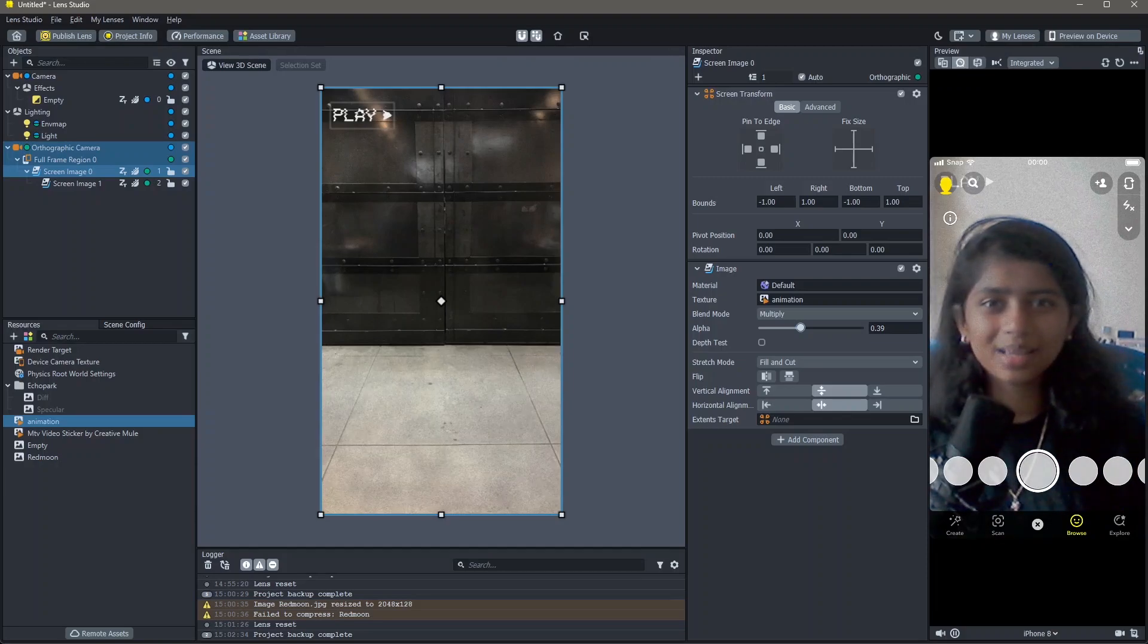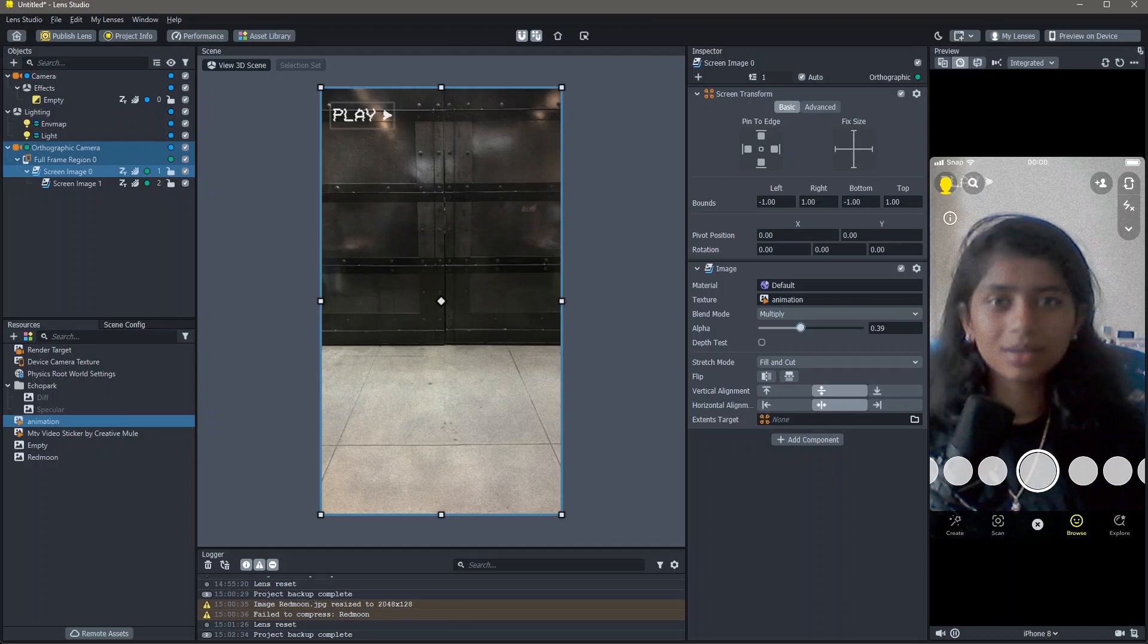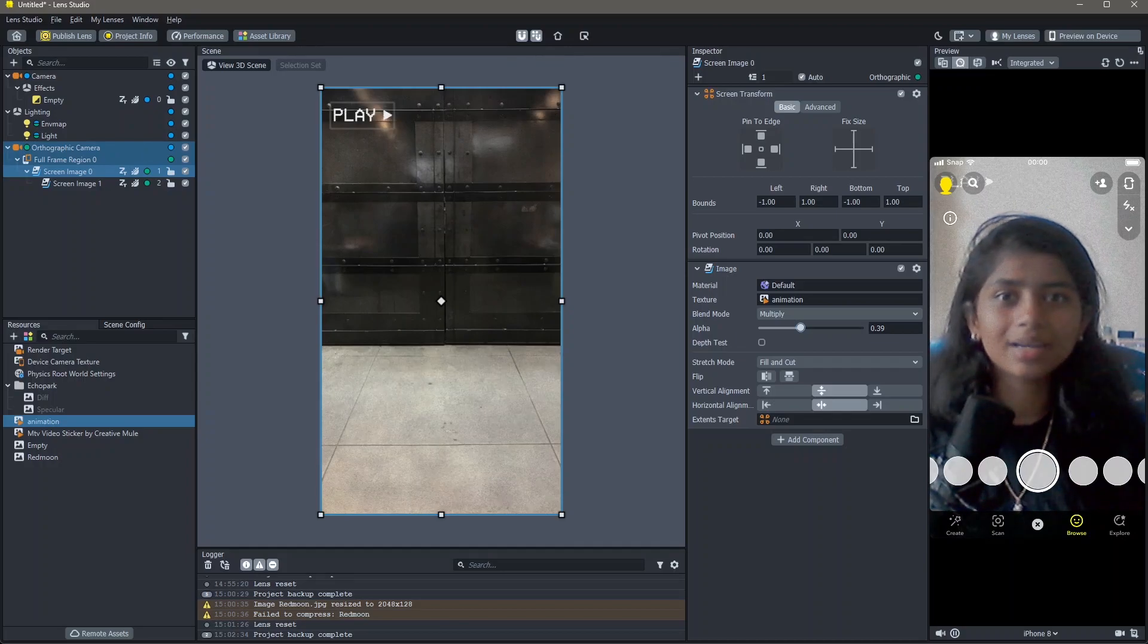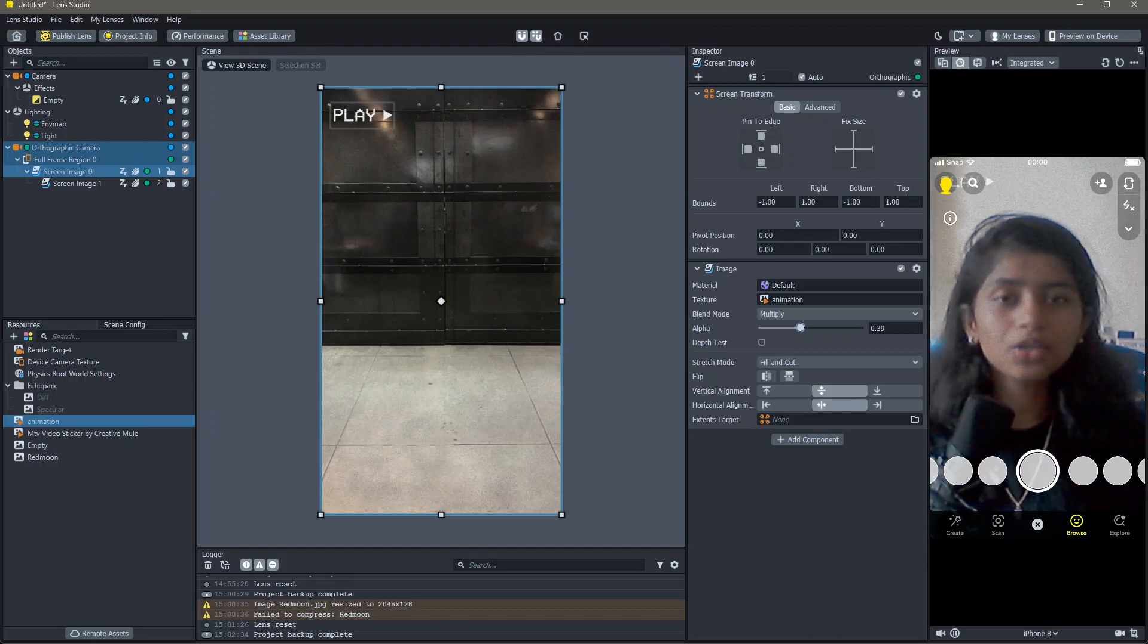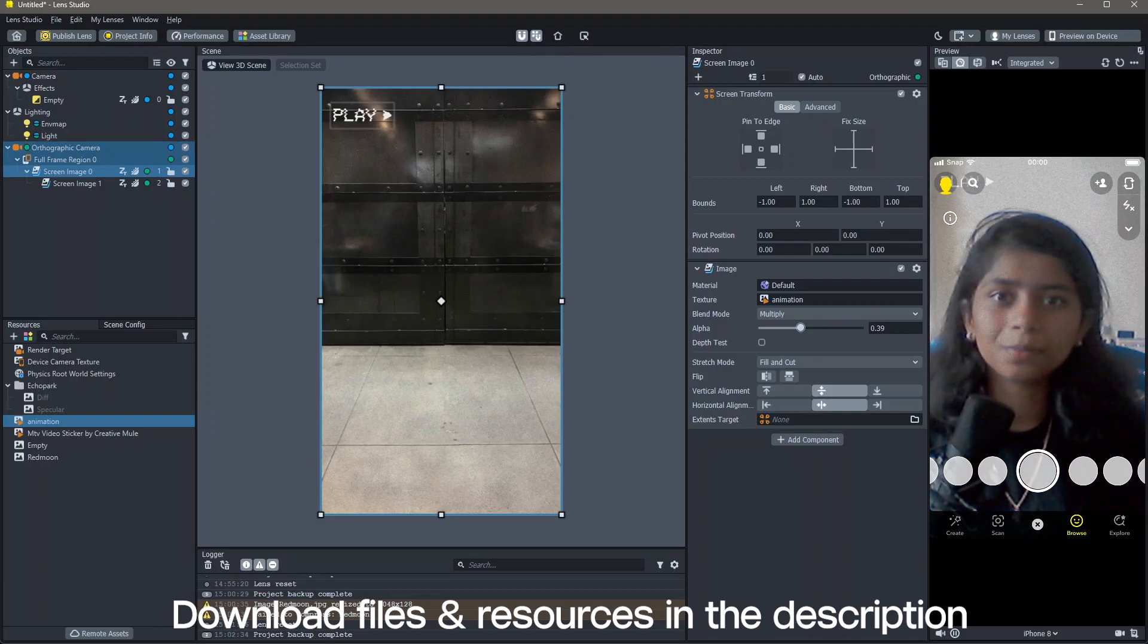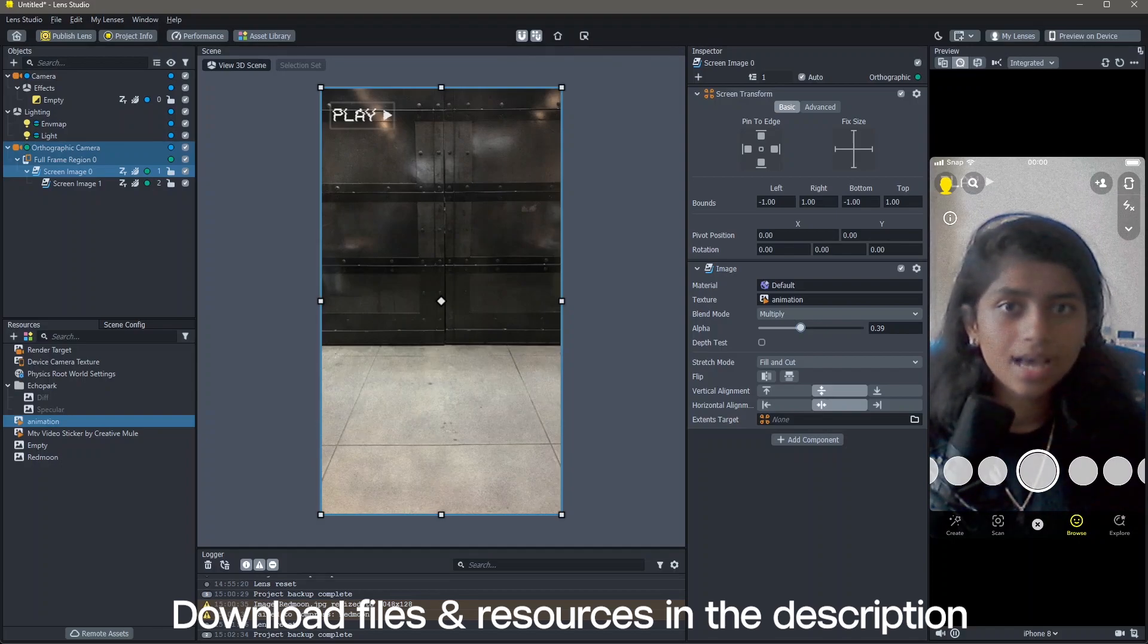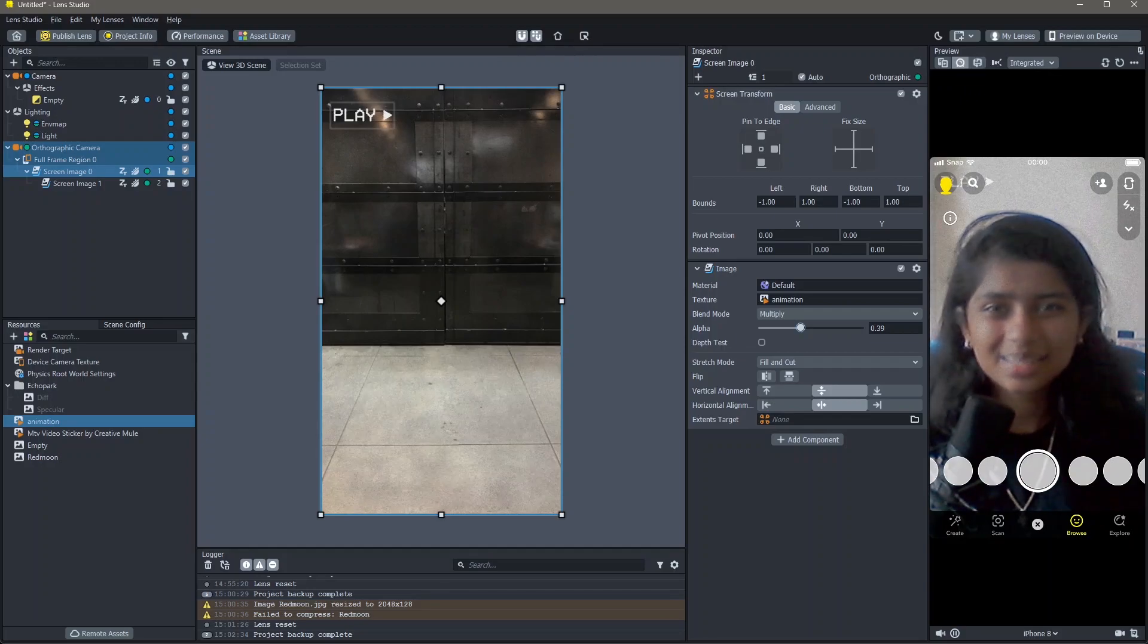Hello and welcome to another Lens Studio tutorial. In this video, you're going to learn how you can add grain and color correction into your lenses. All the resources that I'm using in order to make this lens are in the description below. And yeah, let's create!